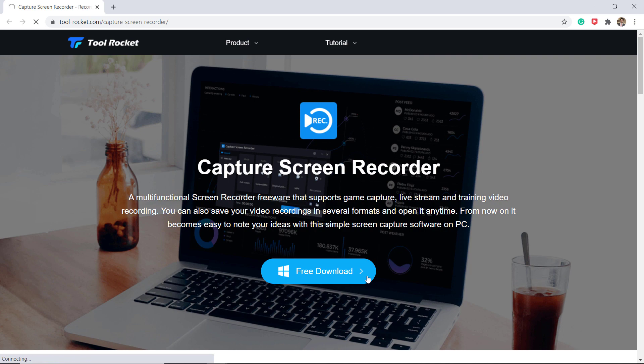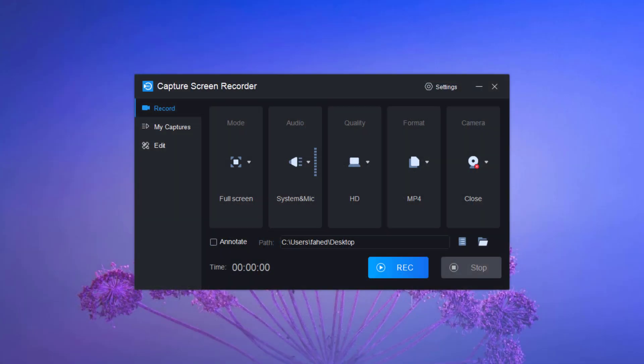The link of this software is available in the video description. After installation launch the software, you will see the interface like this.